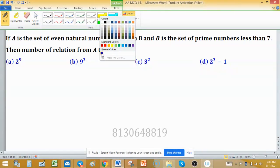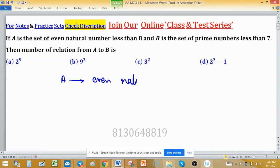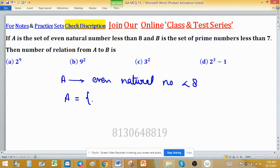Set A is the set of even natural numbers less than 8. In roster form, set A contains 2, 4, and 6 only — there are three elements because the condition is strict (strictly less than 8).